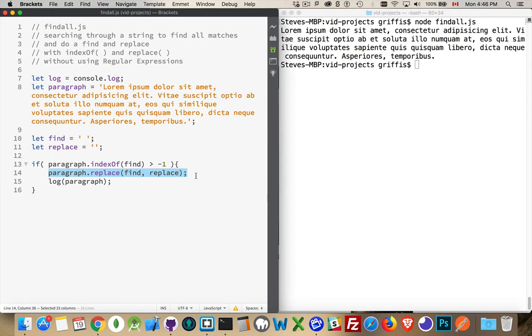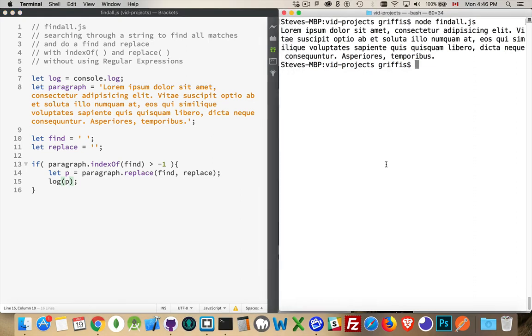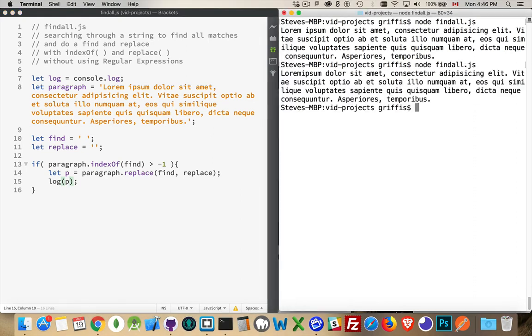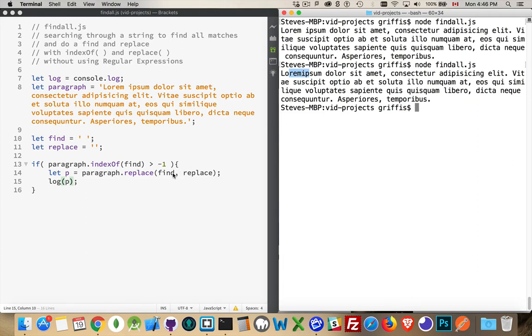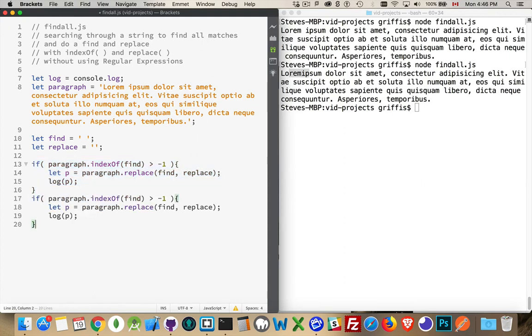And that's because this doesn't change the original paragraph. What it does is it gives us back a new string. So the new string, let's say P, if I was to write that out, inside of here, there we go. Now the space between lorem and ipsum is gone because this string is a brand new string where the first space was removed. Now I can do the replace and I can see the replace.